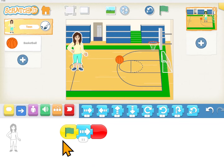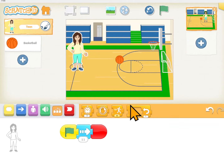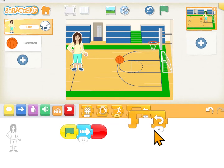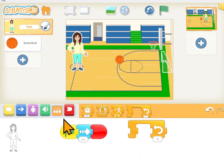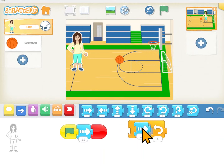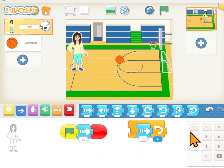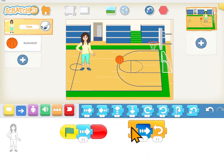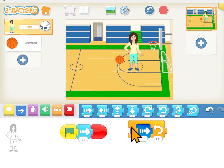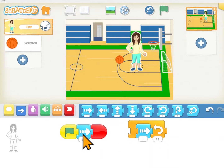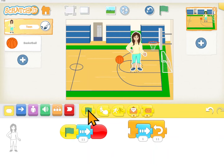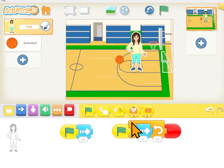There's another way to do this exact same thing to make her go right 11 times, and that's using this loop — this repeat block. If I tell her to go right one time and I repeat that 11 times, then it does the same thing. It doesn't matter — we can do it this way or this way. Since we're learning something new today, we'll just use our new way with our loop.